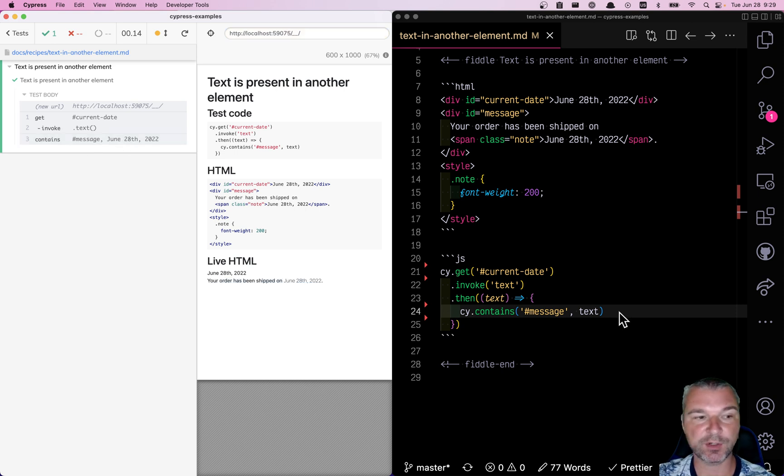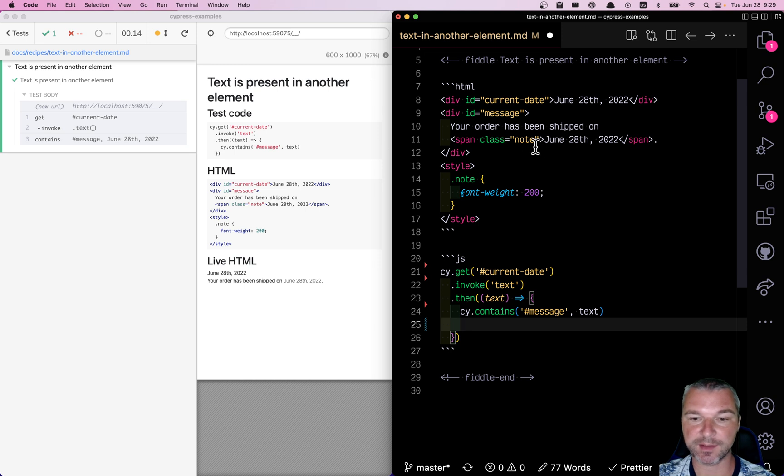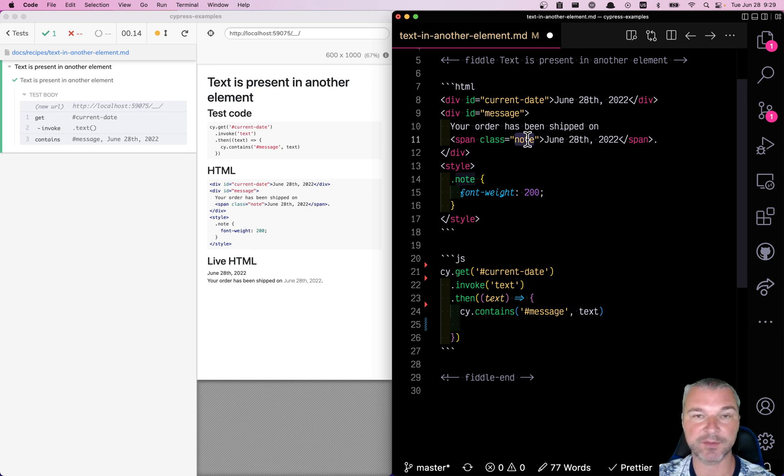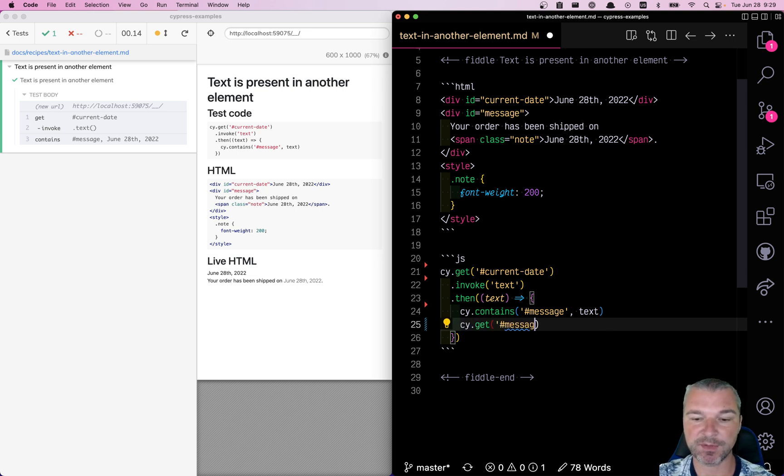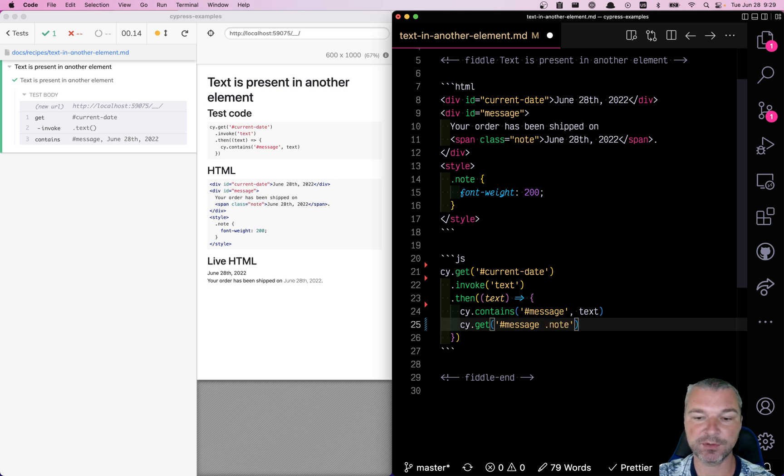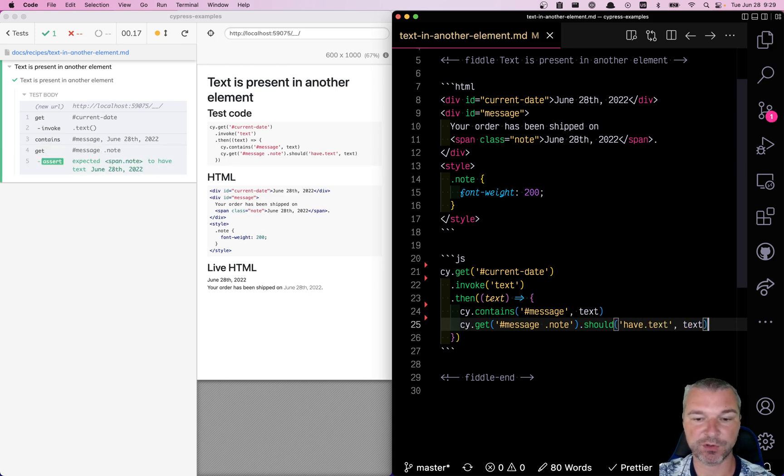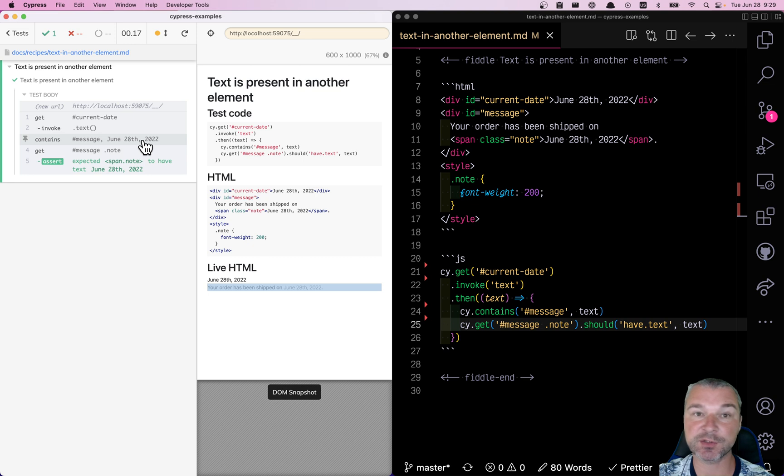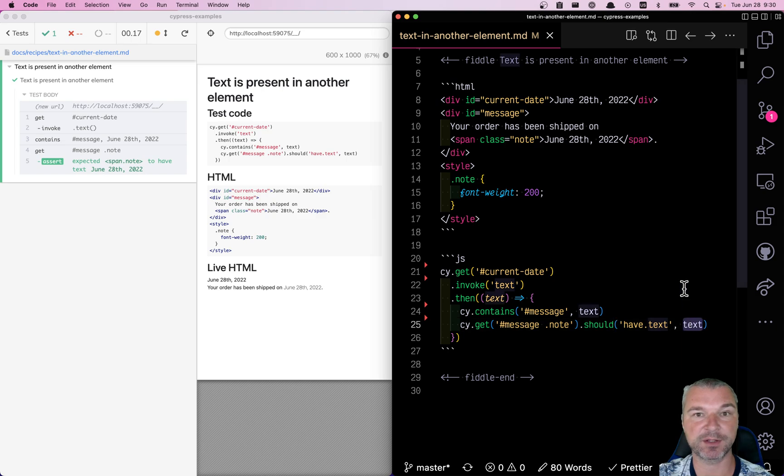I can also see that there is a note class inside the message that precisely has the date. So we can be more precise and say, get me the element with ID message and inside class node. And that element should have text equal to the value of text. So no longer it checks if it's a substring - it checks precisely that this element contains whatever we pass as the current value. Thank you.